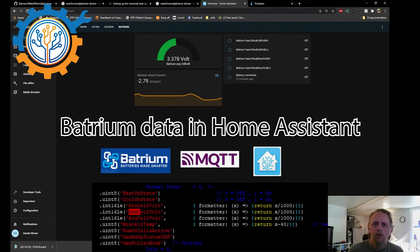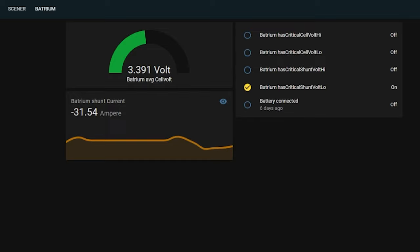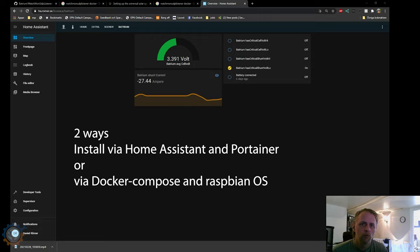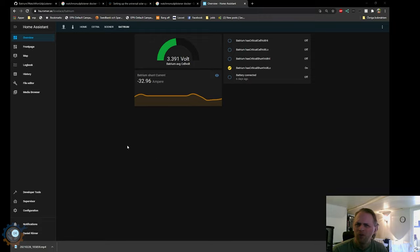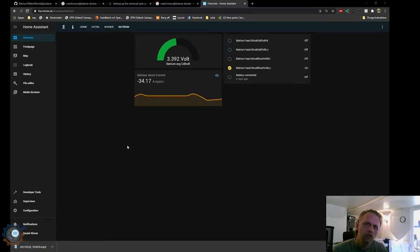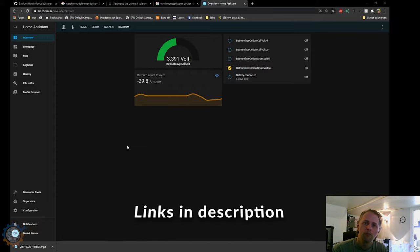Welcome back guys! In today's video I'm going to show you how you can integrate Batrium data into Home Assistant. I will show you how to do that in two different ways: first for those of you running Home Assistant purely on a Raspberry Pi without a normal OS like Raspbian, and also for those running Raspbian OS with Home Assistant installed on top. Let's start from the beginning.